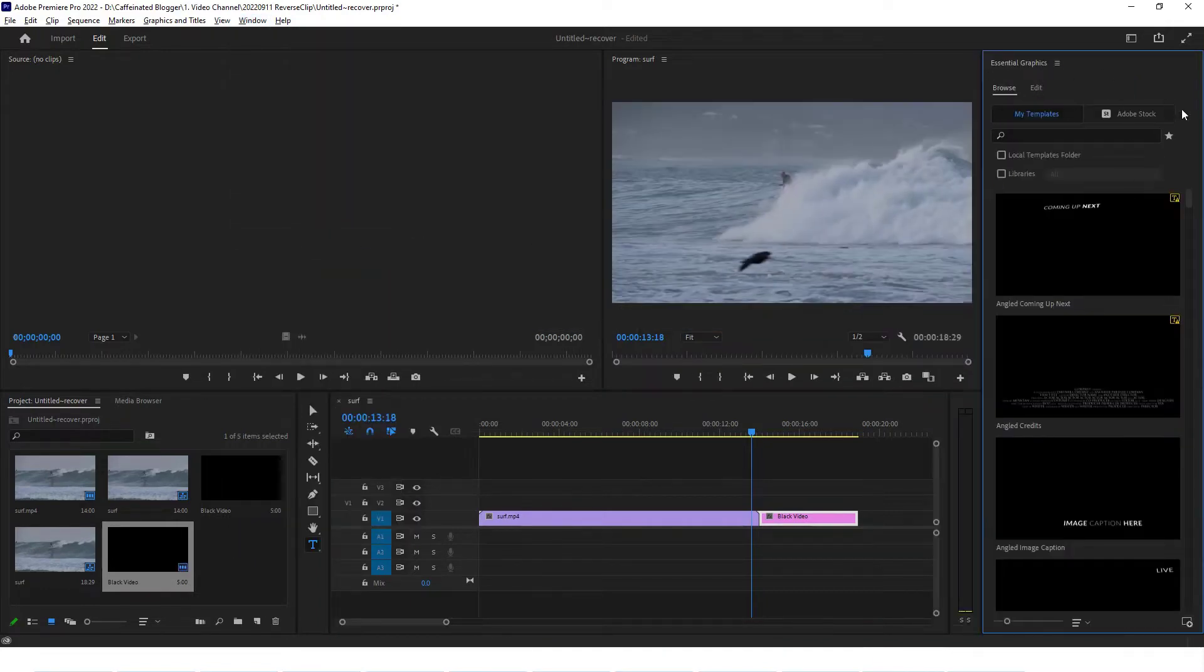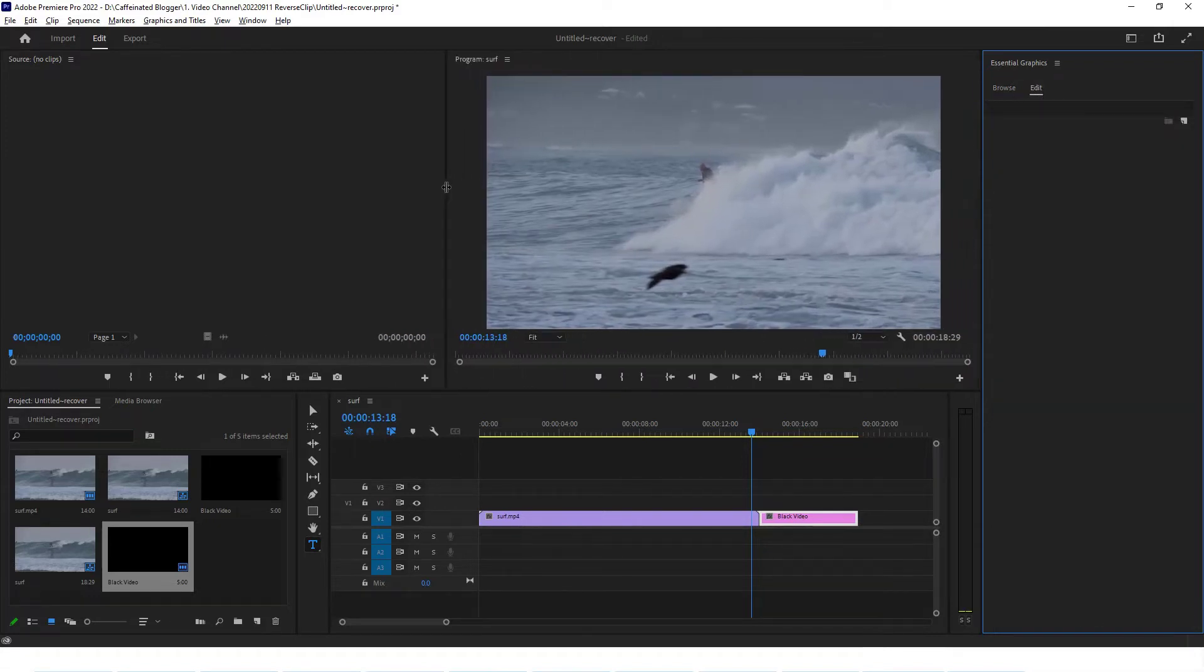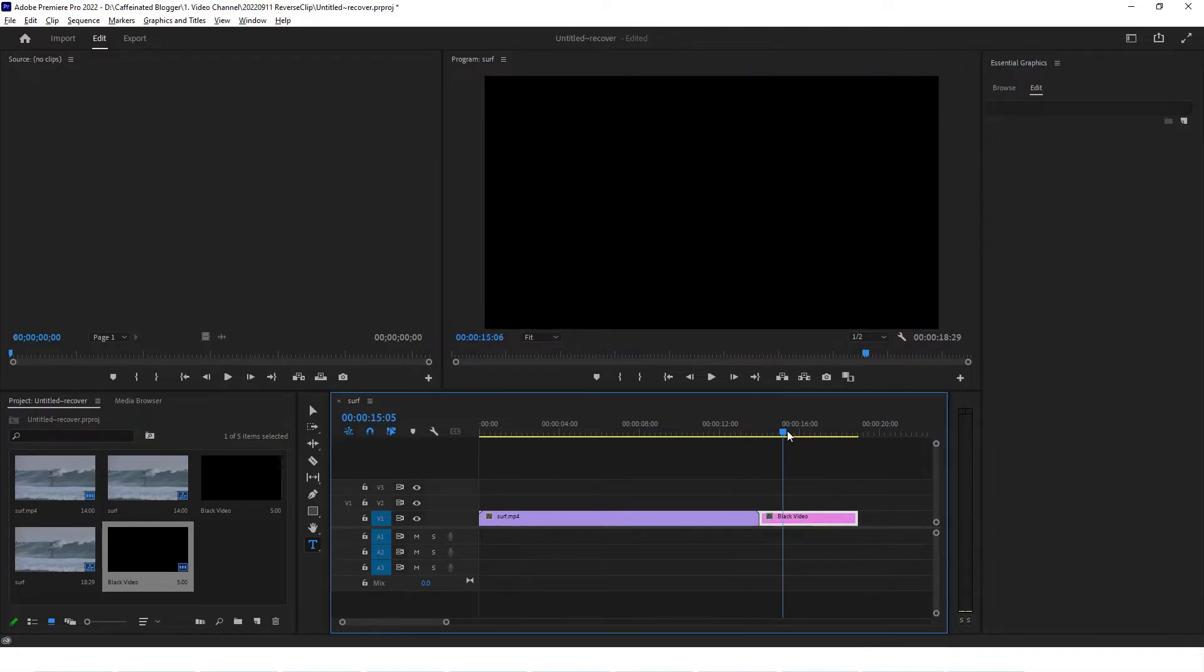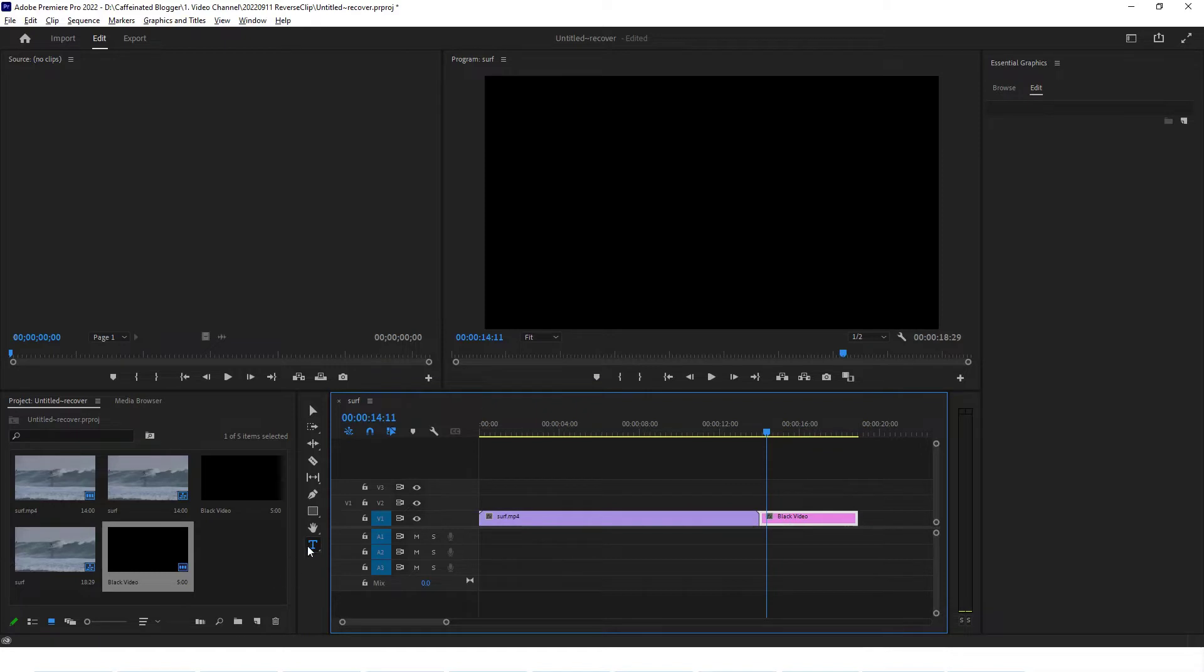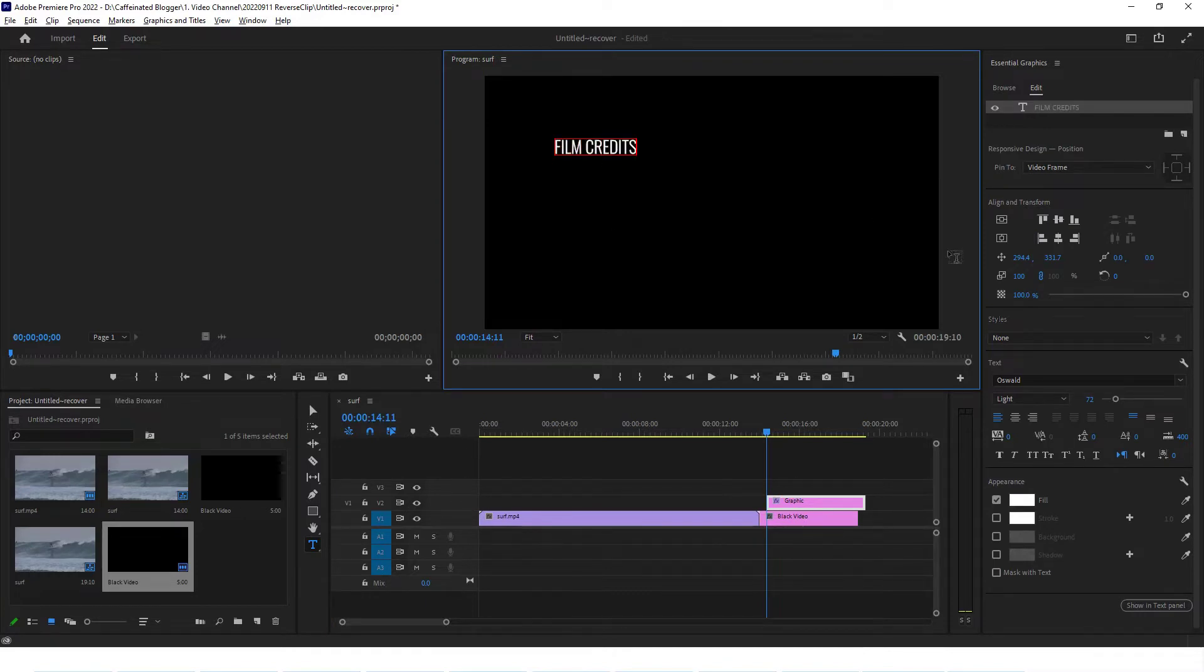If you don't have it here on the right hand side, then just go into window and select essential graphics. That'll pop up the essential graphics panel on the right hand side. From here we want to select the edit tab. Let's just make this editing area a little bit larger. Let's scroll through to where black video is. This is where we want our credits to be, so we can select the text tool.